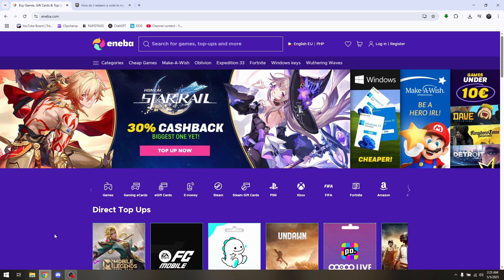How to redeem a code on Ineba. The first thing you want to do is head directly to Ineba.com's official website, and if you do have an account, just simply log into it and make sure that you are completely logged in using your account.